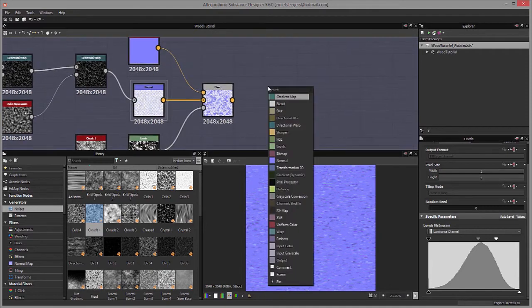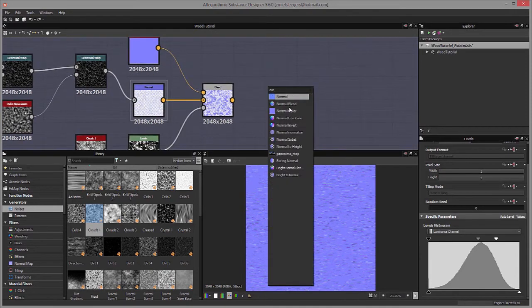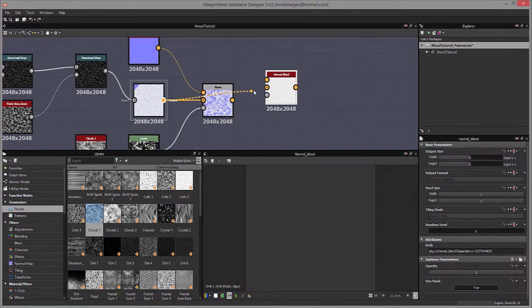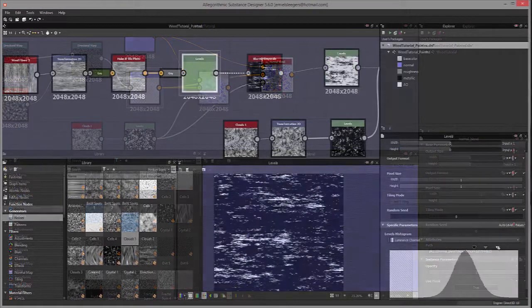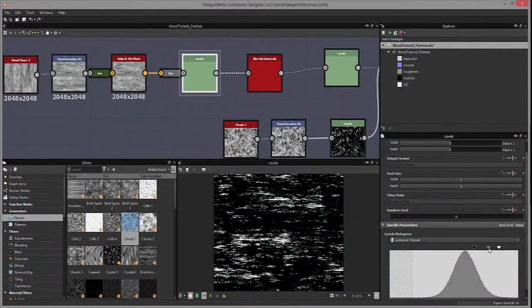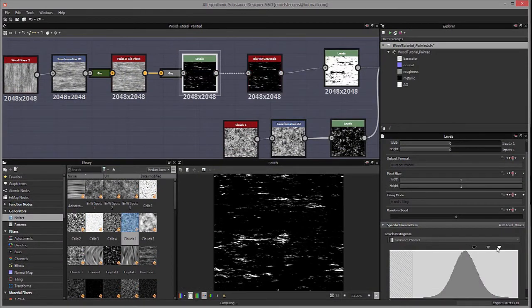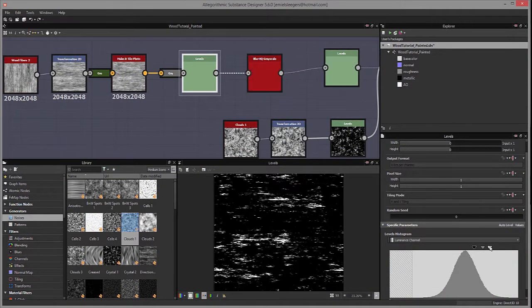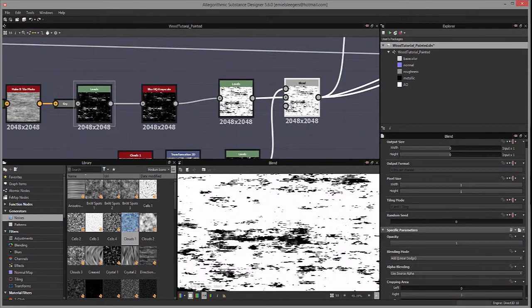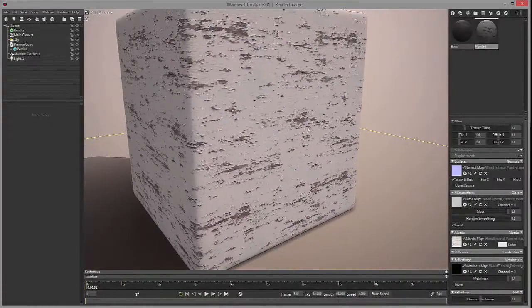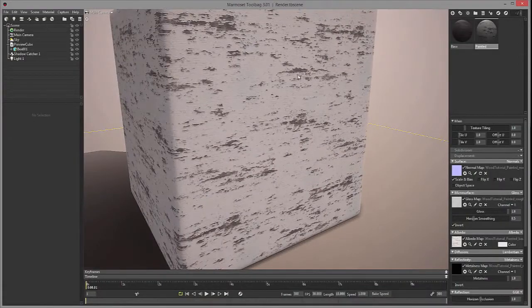Once that is all done and we have everything rendered in Marmoset Toolbag 3, we will also set up our graphs with different sliders so we can easily change our texture around.